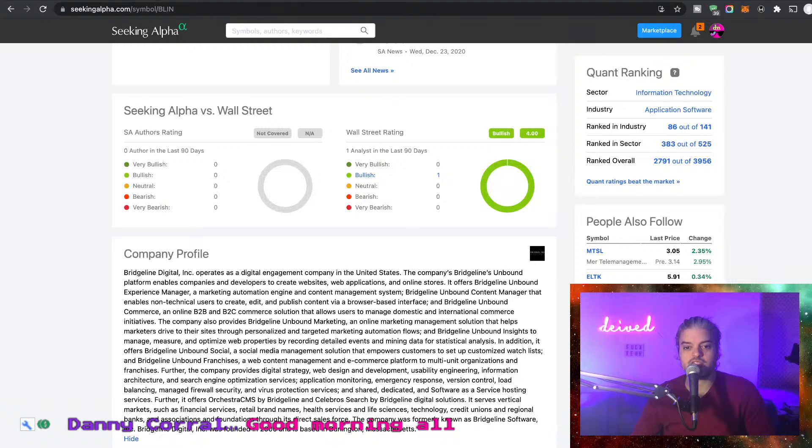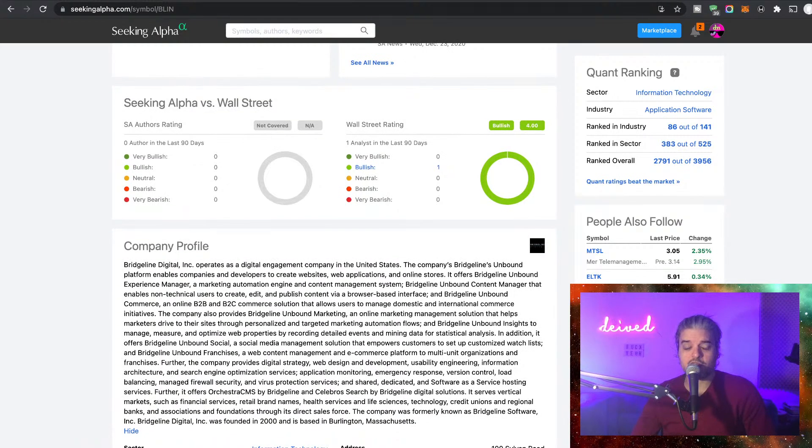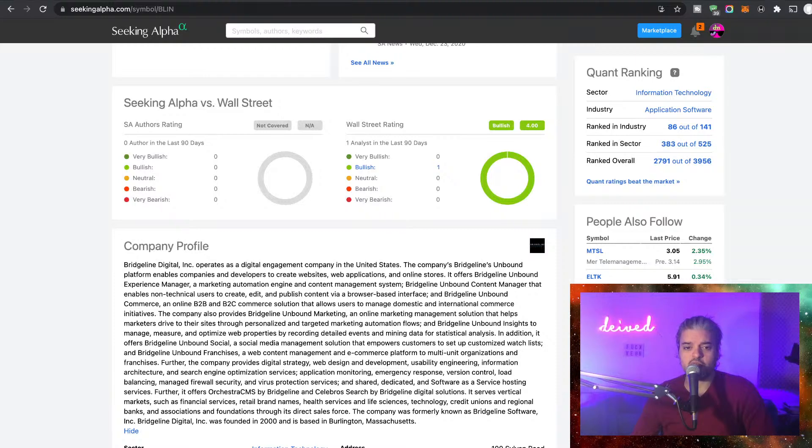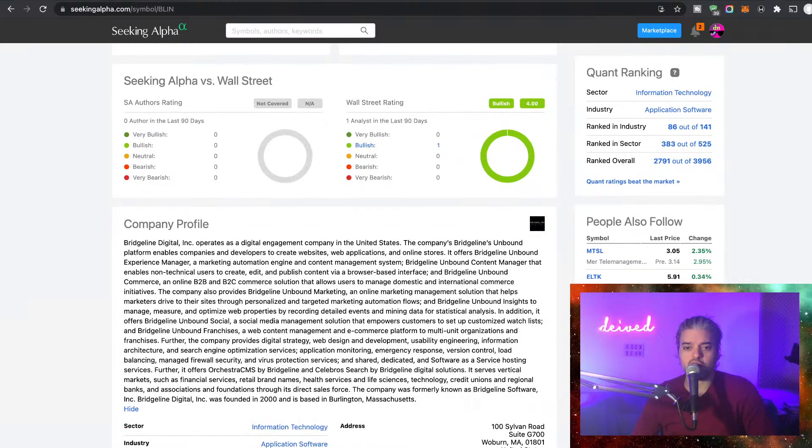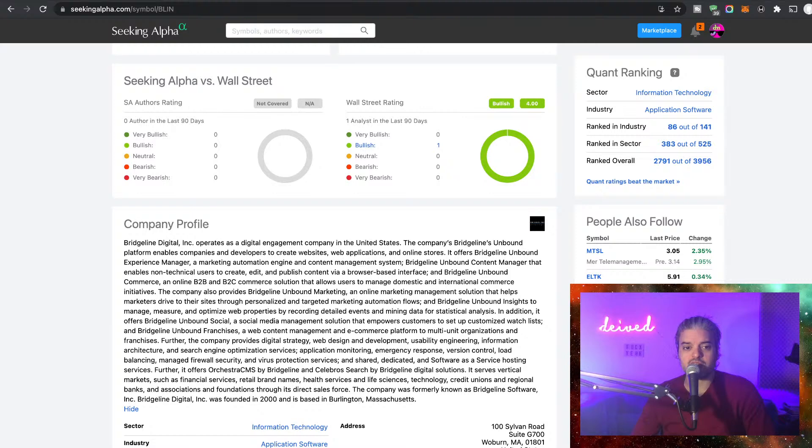Bridgeline Unbound Content Manager enables non-technical users to create, edit, and publish content via browser-based interface. And Bridgeline Unbound Commerce, an online B2B and B2C commerce solution that allows users to manage domestic and international commerce initiatives. The company also provides Bridgeline Unbound Marketing, an online marketing management solution that helps marketers drive to their sites through personalized and targeted marketing automation flows.